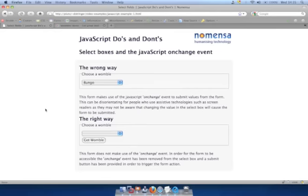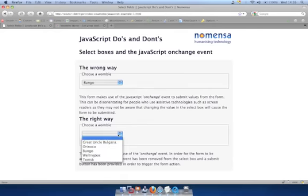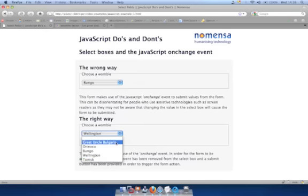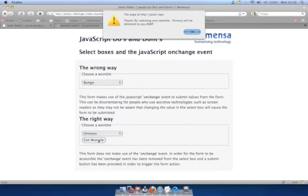In practice, this means that we need to provide a submit button on every form. If we take a look at the second select box in our example, we are able to select our Womble without an alert box being displayed. The user can then go in and change their selection before submitting the form using the submit button.